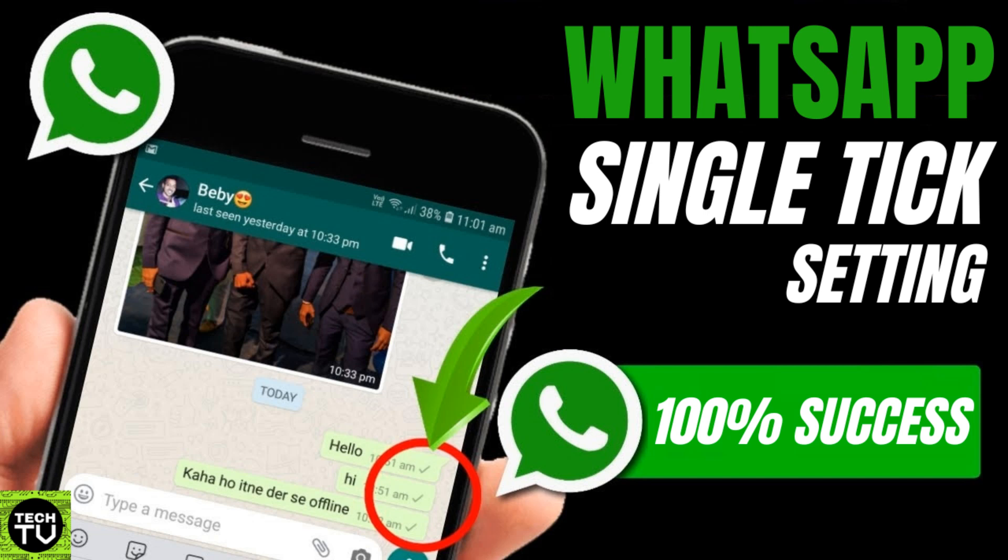This is exactly what you need to do. So I will be pulling up two phones of mine through which I would be demonstrating this. So watch till the end.